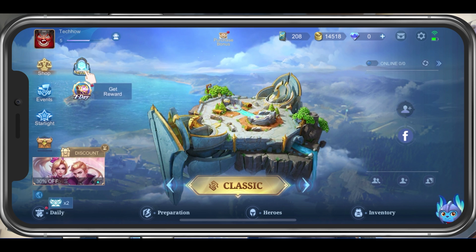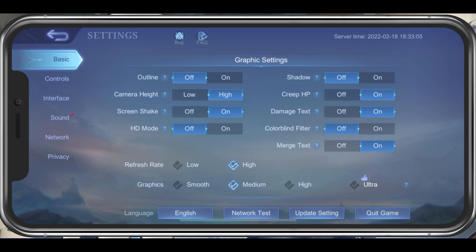First, you should take a look at your in-game settings. In your basic settings, make sure to disable the HD mode, which will increase your overall performance and fix lag, as high definition textures will not be used while in-game.